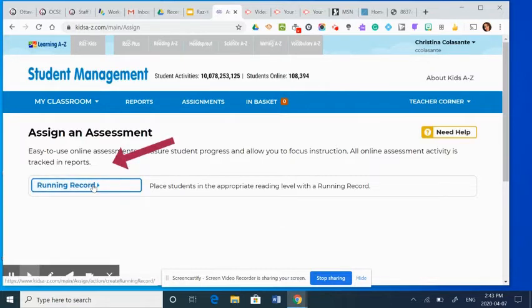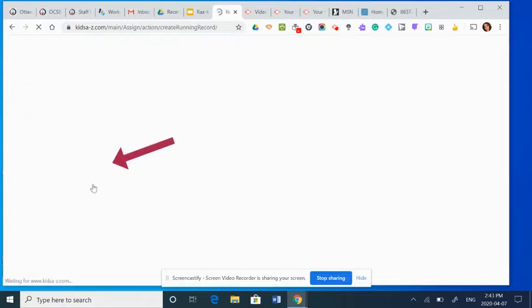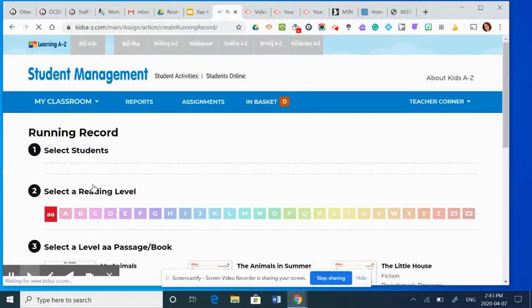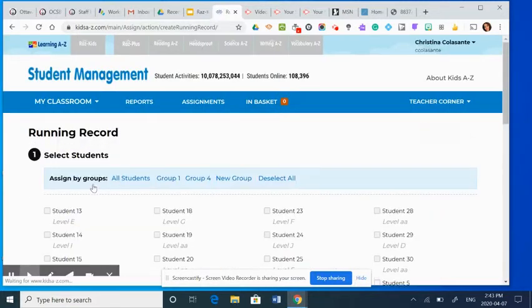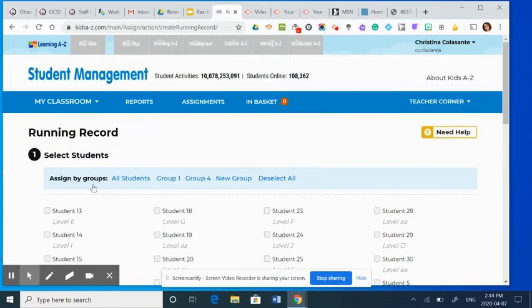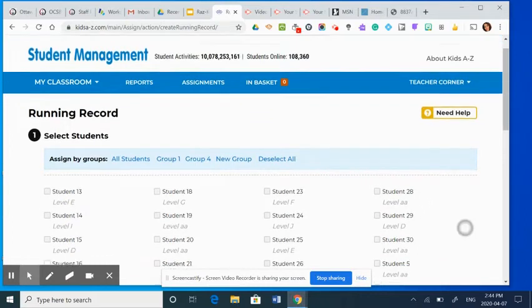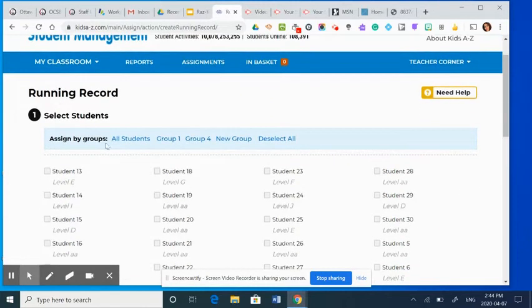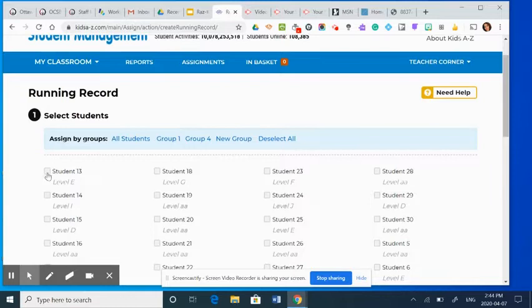And then you're going to select running record. Now when you're here, you're able to select groups of students or you can select individual students.